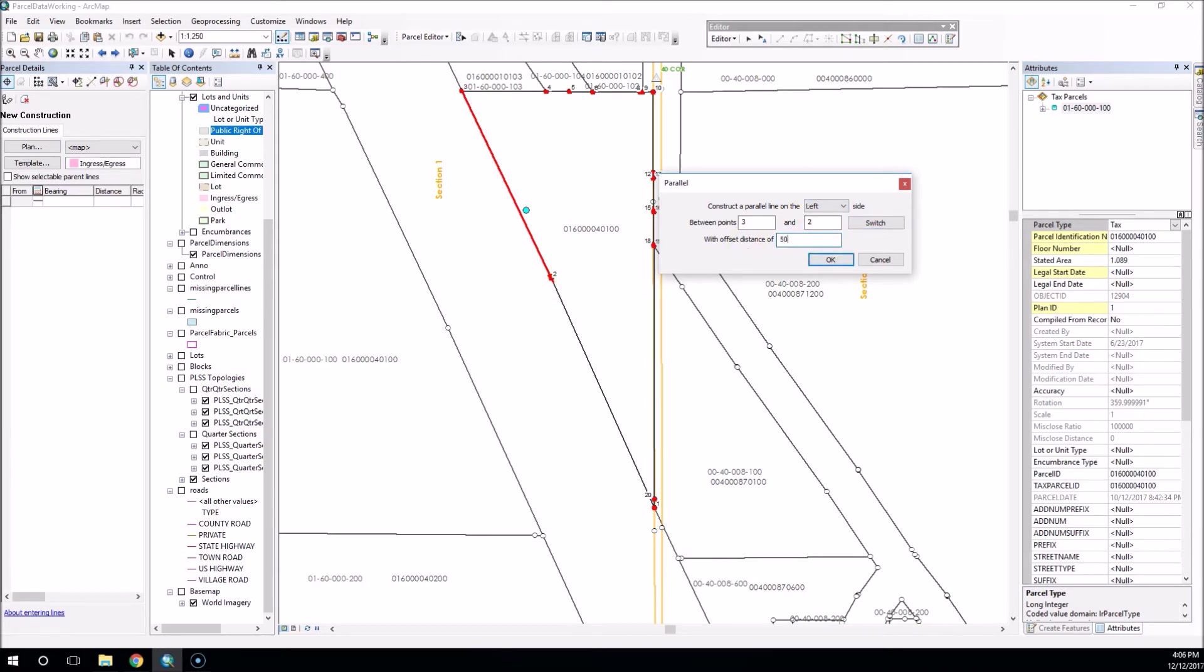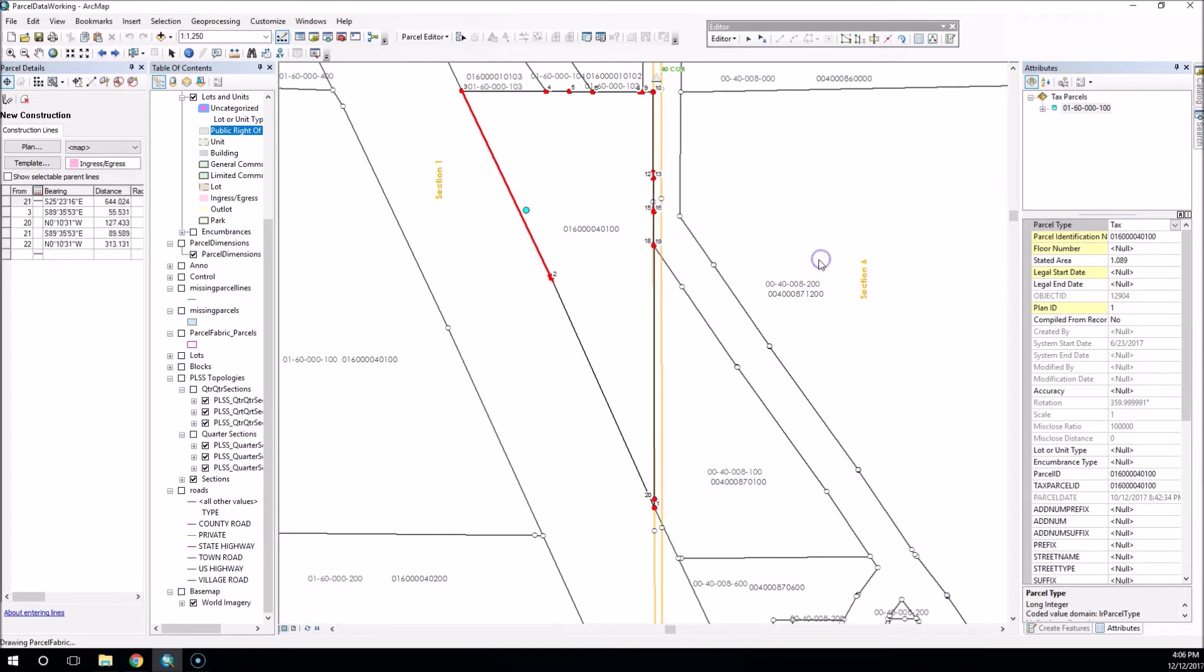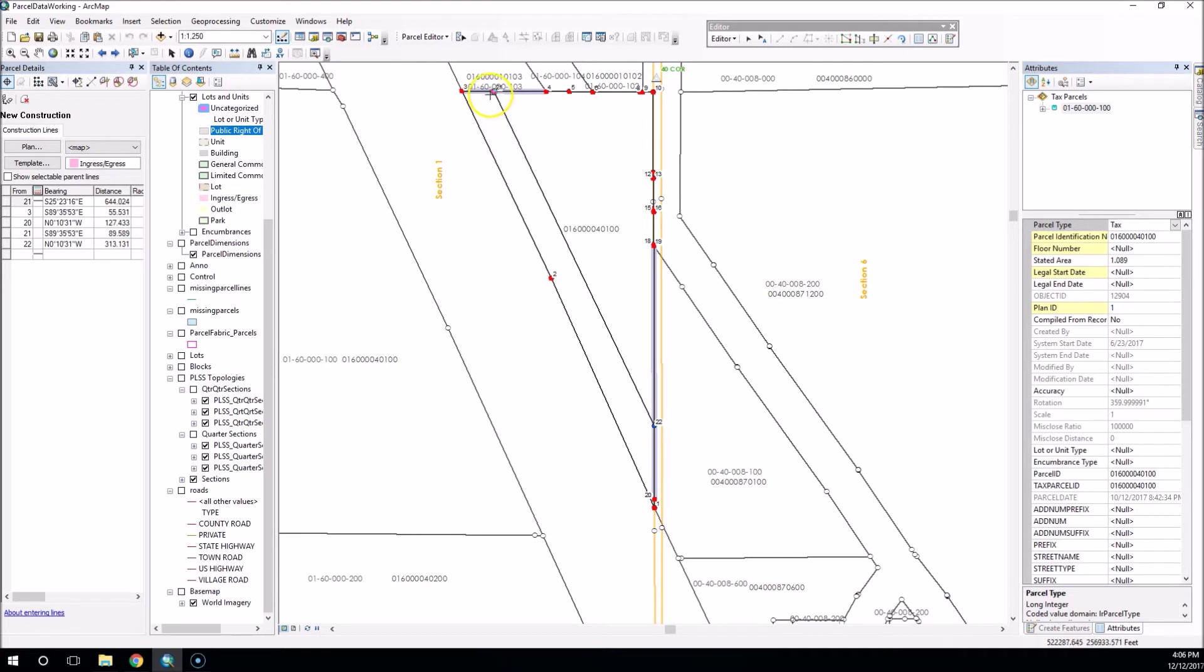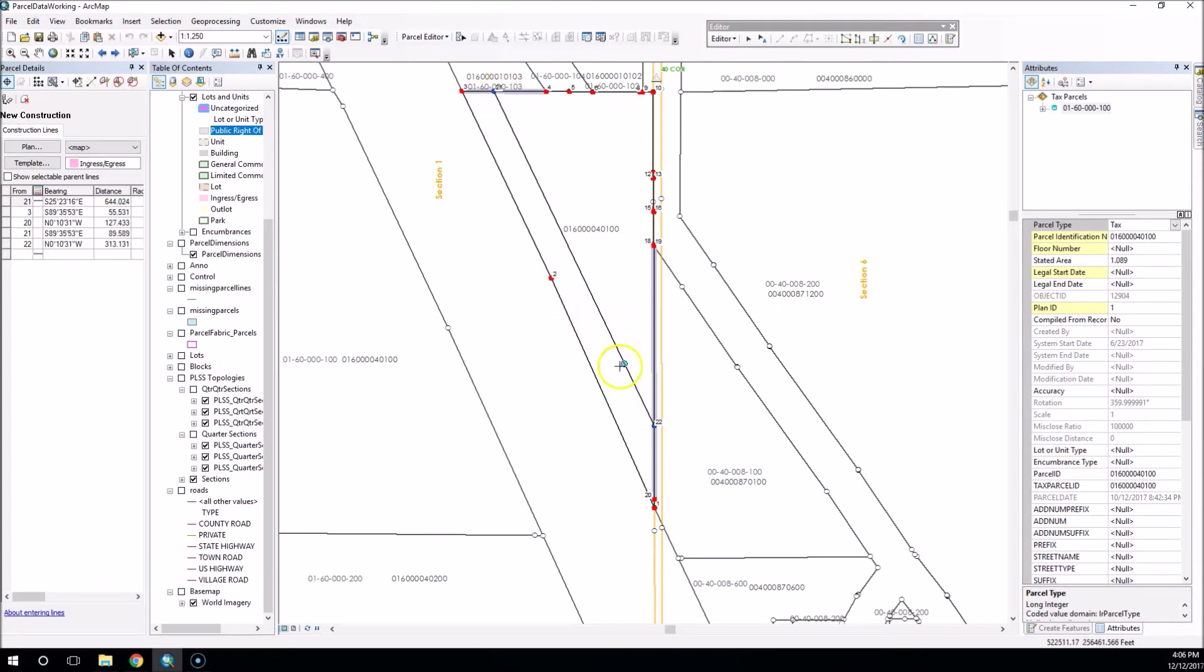We're going to call it 50 feet, and we'll click OK. And now you'll notice the parallel offset that it created is only parallel to line three and two. There's no break here on this new line, so it goes all the way across, and you'll see a little bit of a difference here. These lines are not exactly parallel.